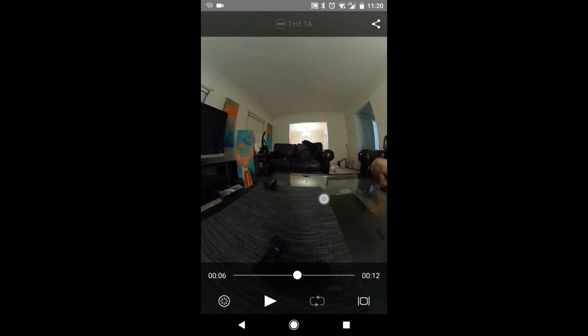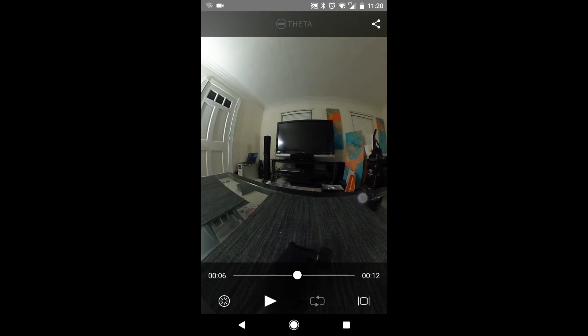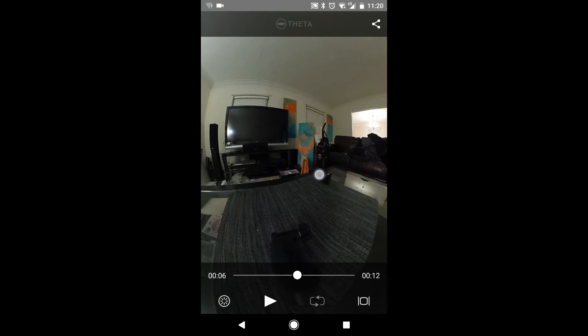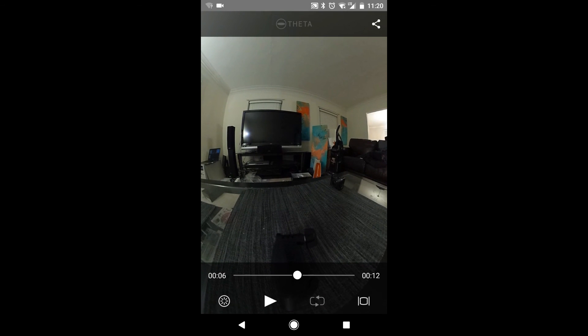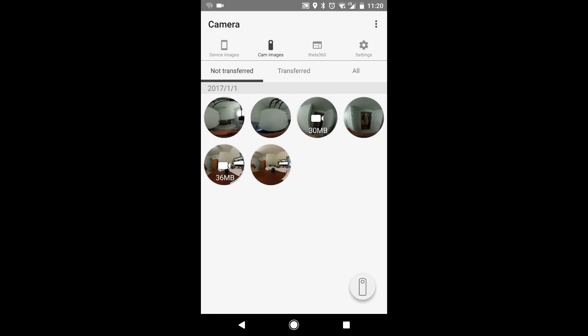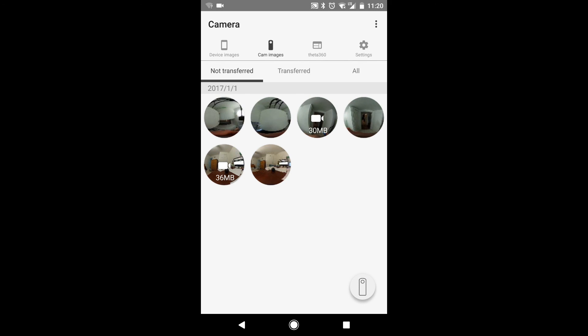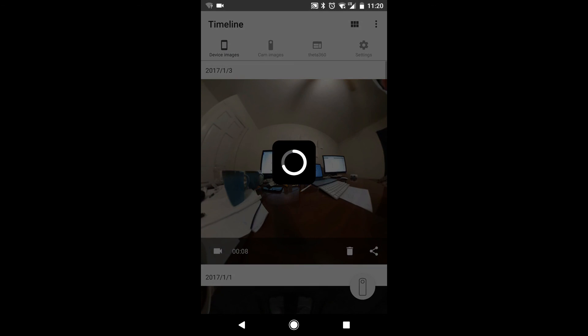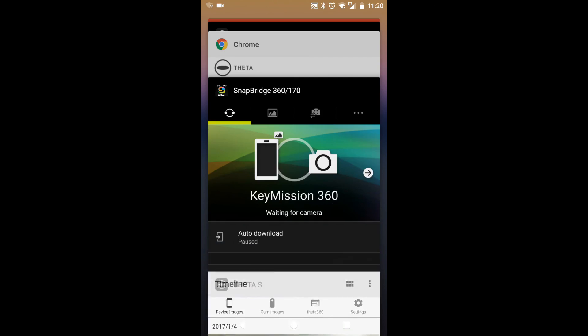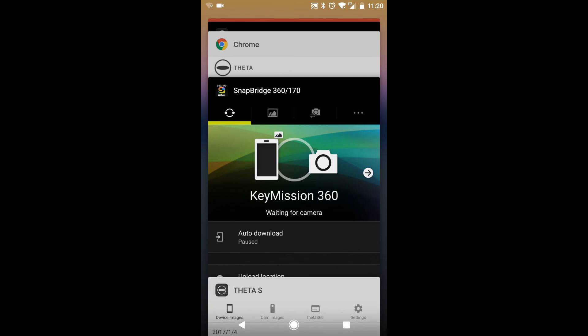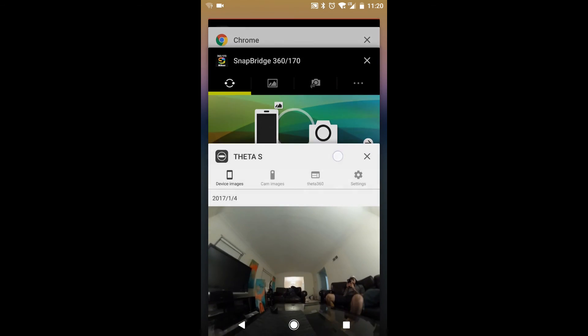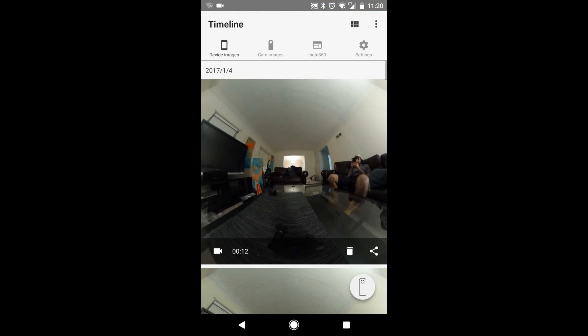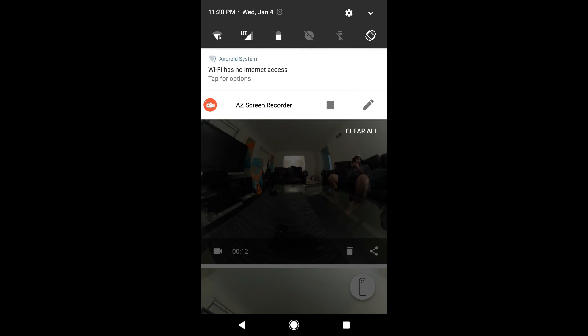But I think this is the end of the review for the Ricoh Theta. Overall, it's simple to use, very simple to use, basic settings. It's pretty hard to screw up on a simple app like this. And this is probably why it has one of the highest ratings for all the 360 apps. So yeah, that is it.